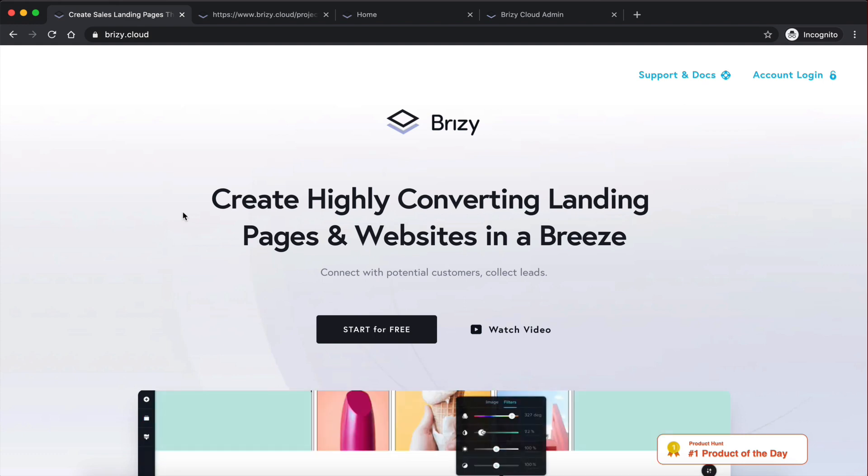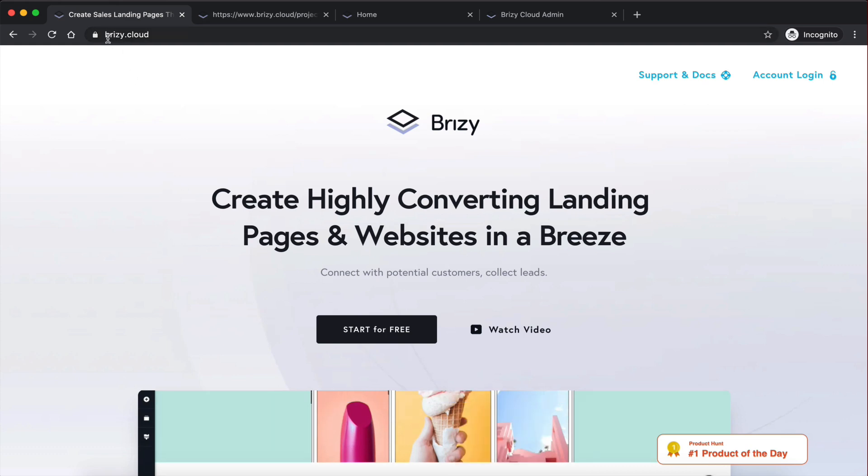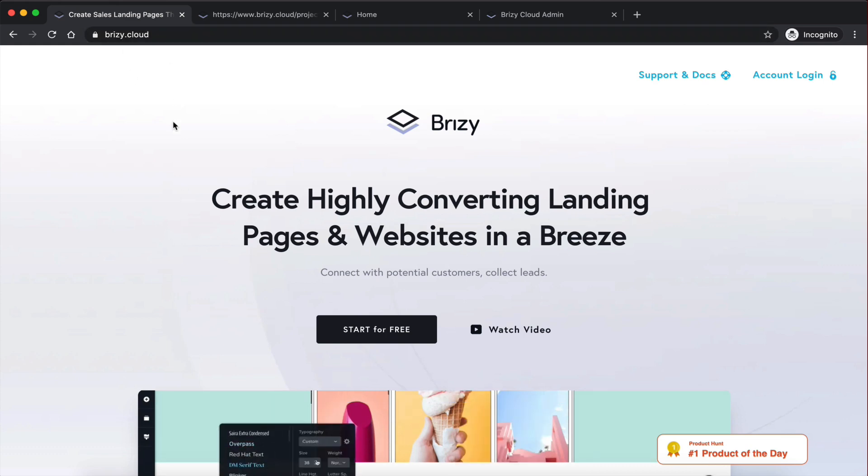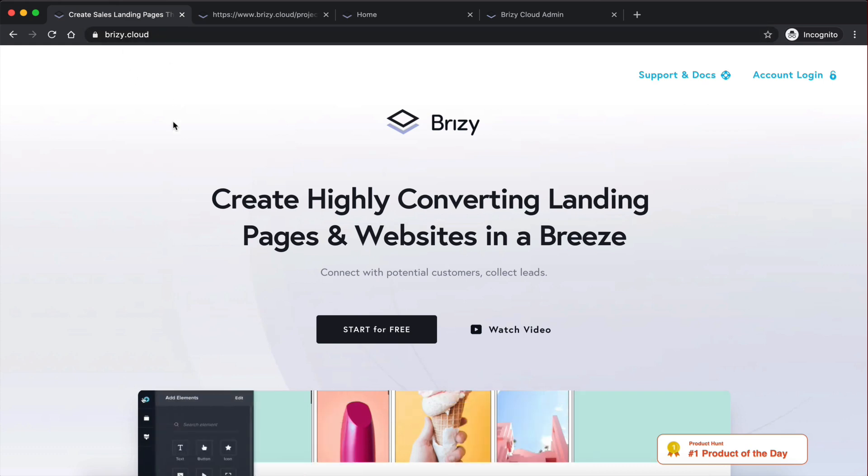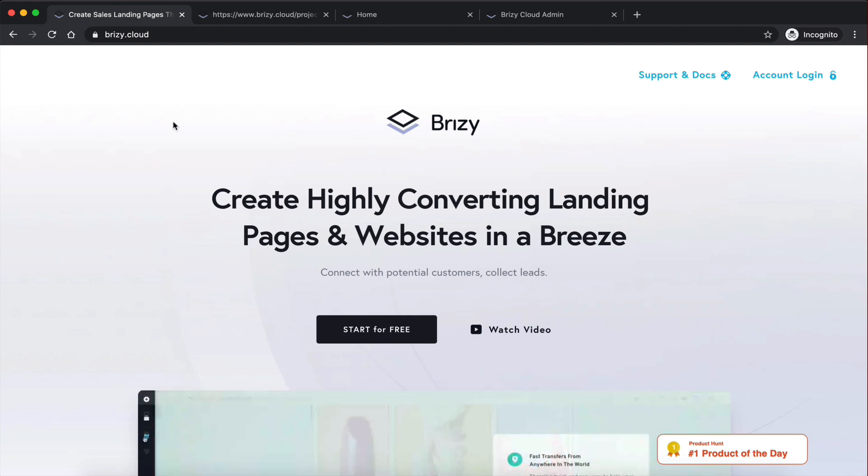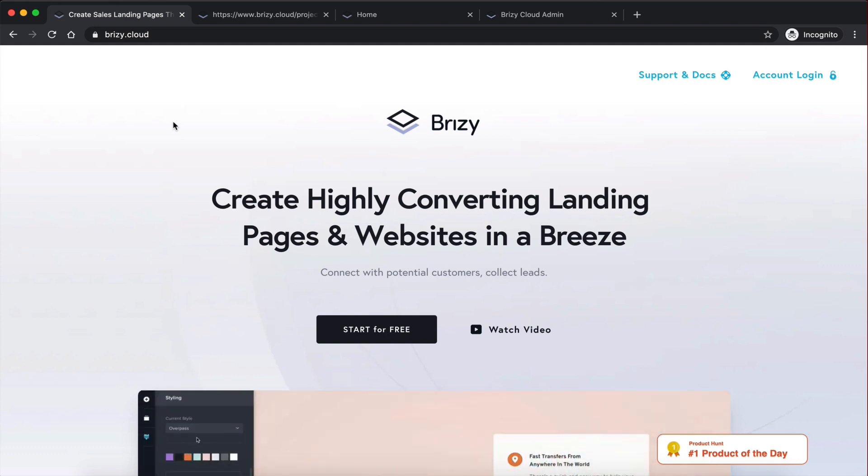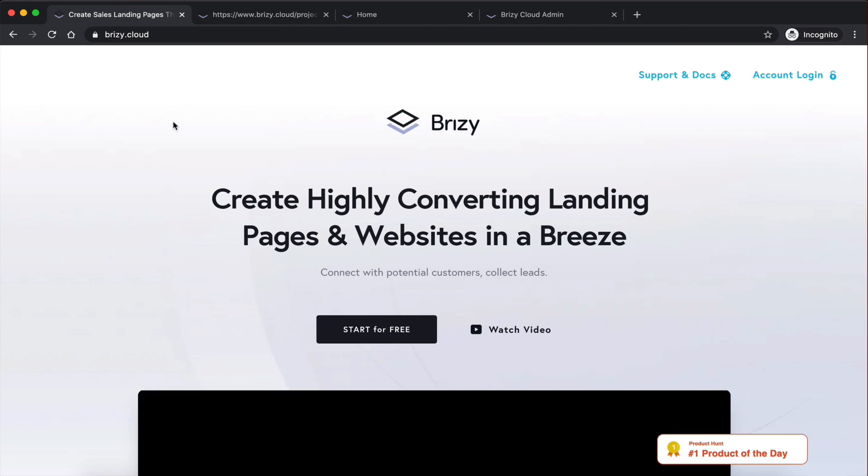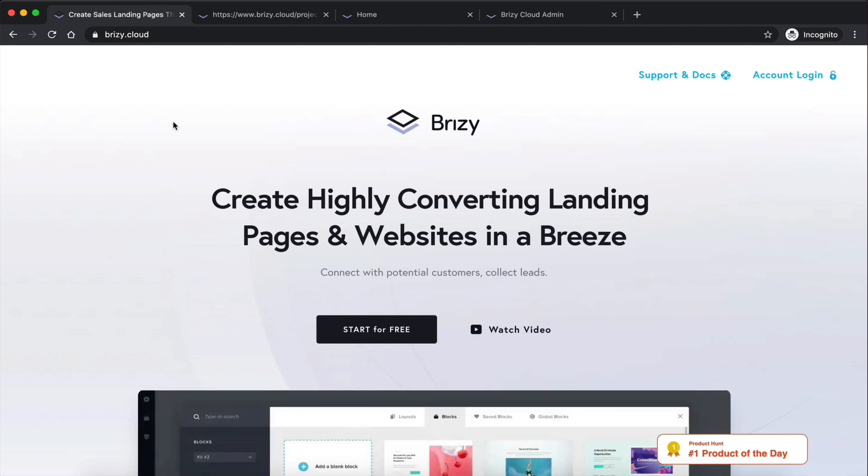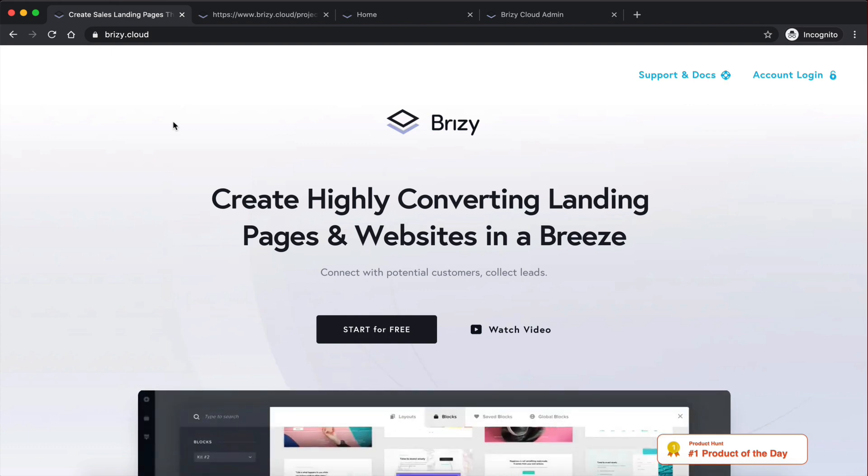Now this website builder is called Breezy Cloud, as you can see, breezy.cloud. And it actually started out as a website builder plugin for WordPress. However, now they have taken things to the next level and released a cloud version.